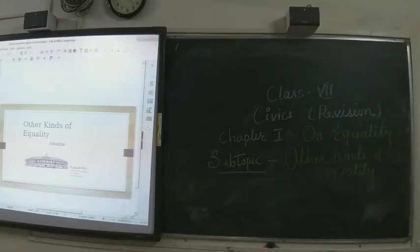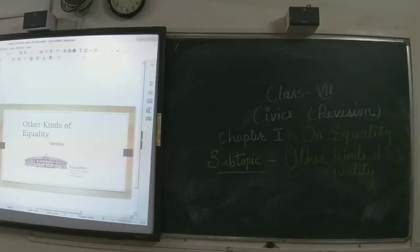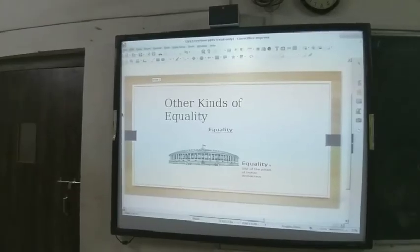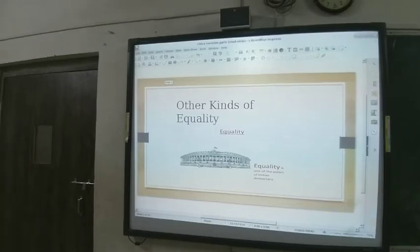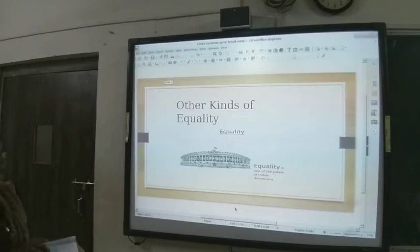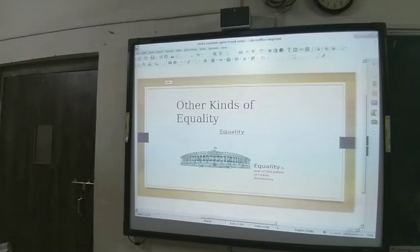We will also discuss some constitutional rights. Equality is one of the pillars of Indian democracy, as you know. Then we will talk about the story.